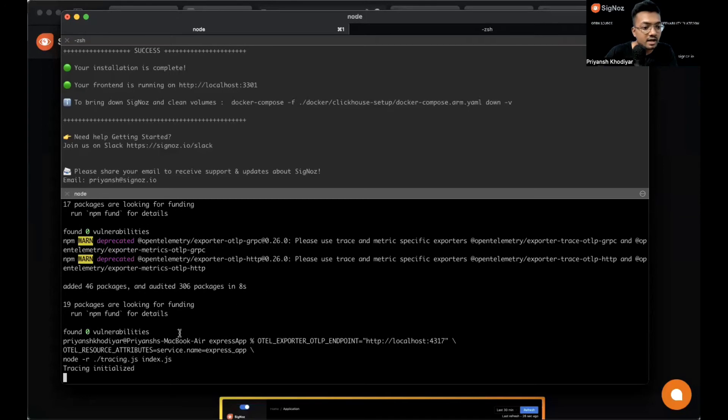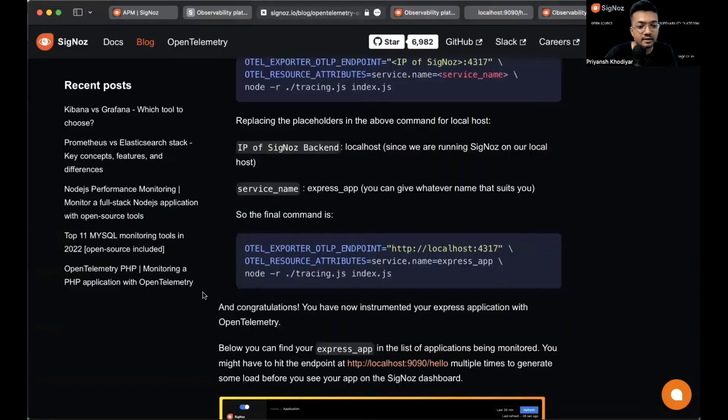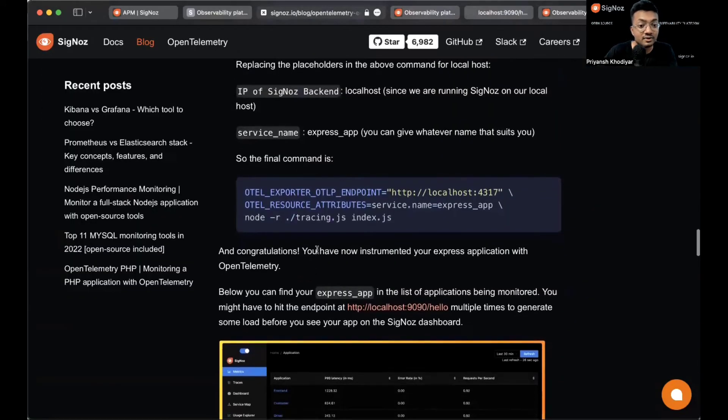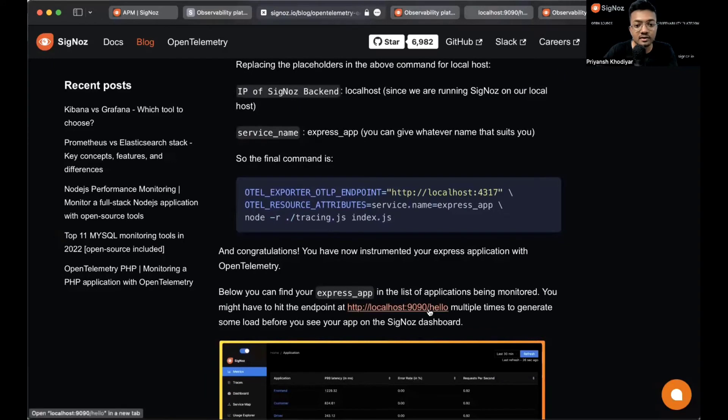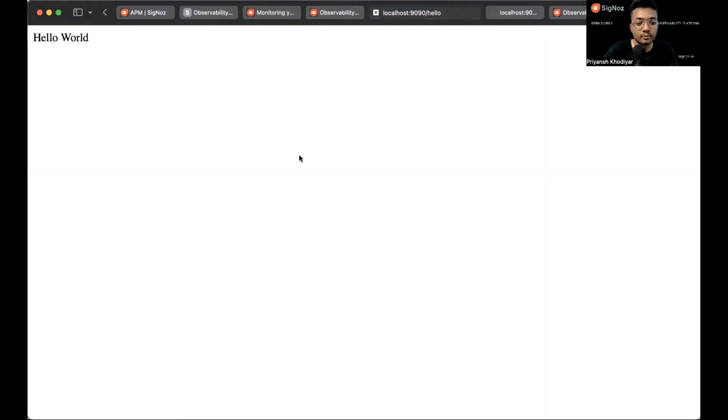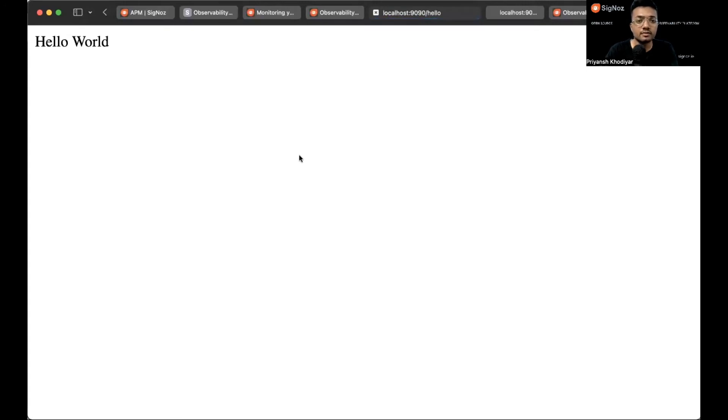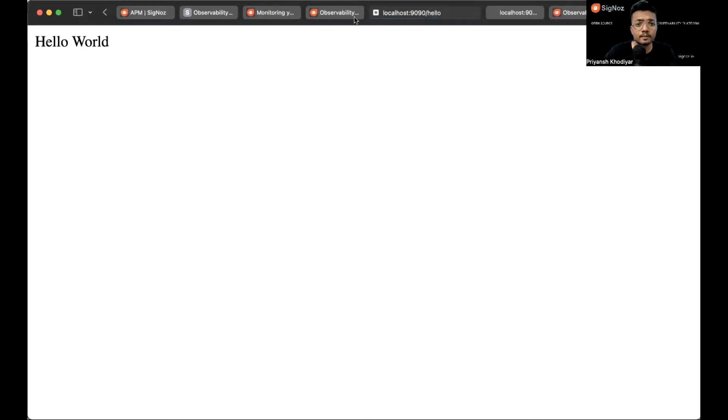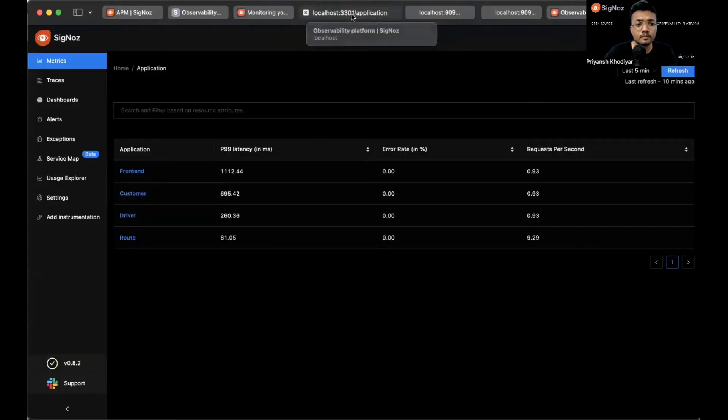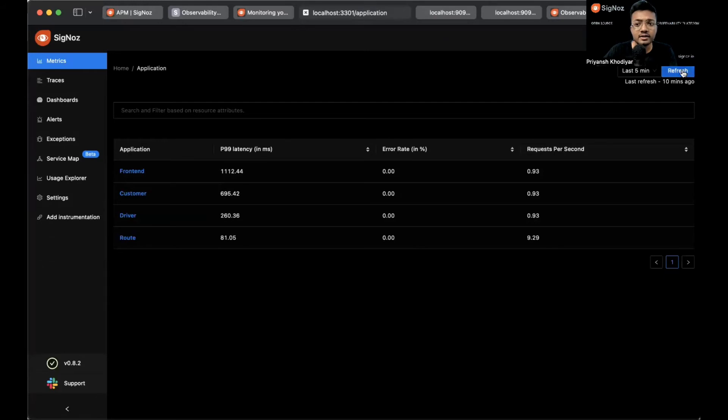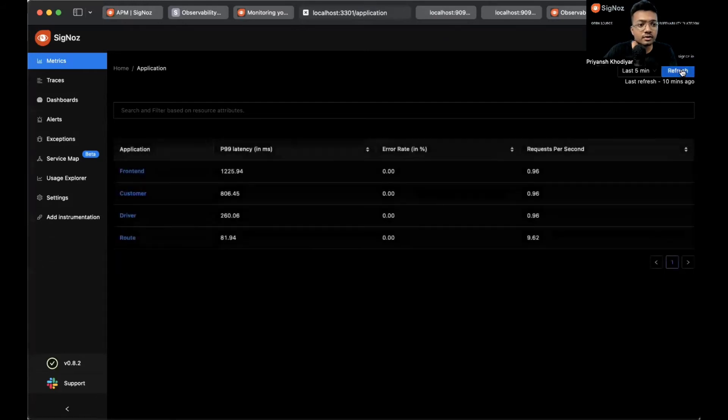Tracing initialized successfully. You have instrumented your Express application. Now let us hit this endpoint a couple of times so that we can send some dummy telemetry data to Siglos dashboard and analyze it. Currently I'm just refreshing the page, nothing fancy.